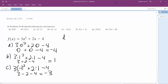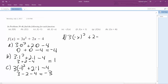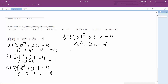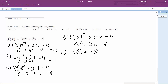For D, 3 times negative x squared plus 2 times negative x minus 4, we get 3x squared minus 2x minus 4. For E, negative f of x, this is simply rewriting this and distributing a minus sign, so it's equal to negative 3x squared minus 2x plus 4.